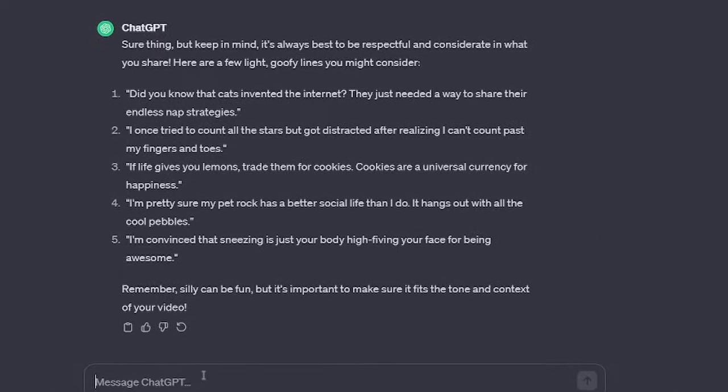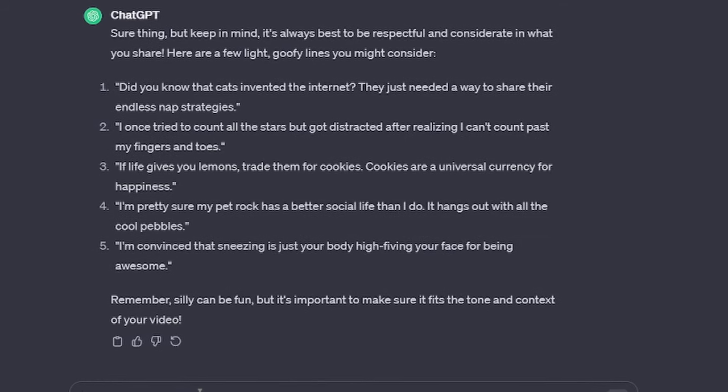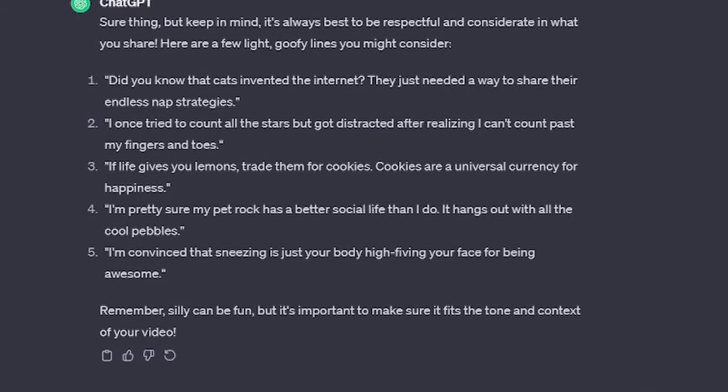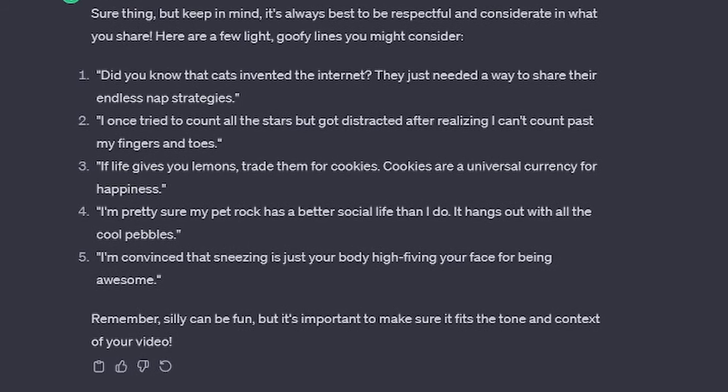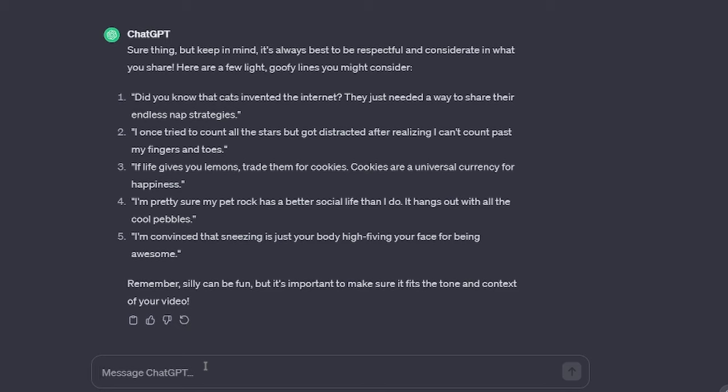I'm pretty sure my pet rock has a better social life than I do. It hangs out with all the cool pebbles. I don't even understand what that even means. Like, aren't pebbles literally the body parts of a rock, like stripped away from their body and turned into separate stuff? Like they got broken or something.